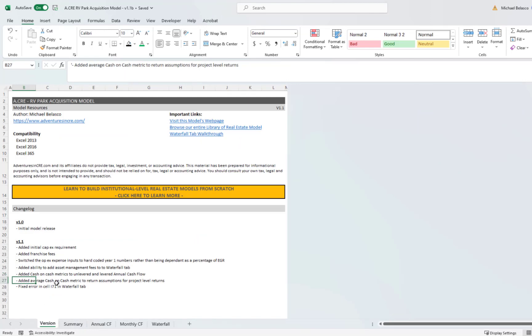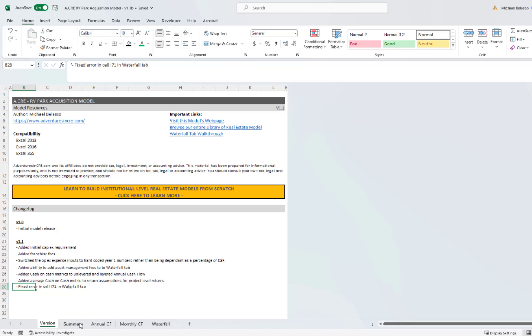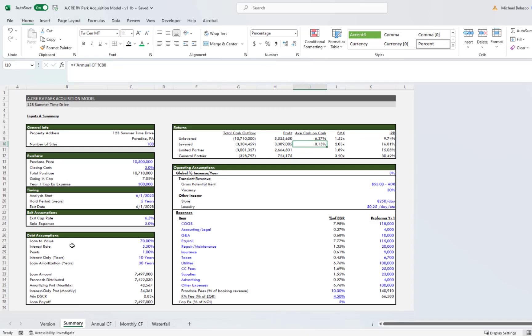And that's the next bullet, which is I added the average cash on cash metric to the return assumptions on the project level returns. Then I fixed an error in cell I71 in the waterfall tab, which I think was just a holdover formula from a previous iteration of that model. Okay, I think that's everything. So I hope that is helpful with the update. Again, there was enough there to make this video, and I hope this video and the previous video will help you fully understand the model. Thanks a lot, and I'll see you in the next video.